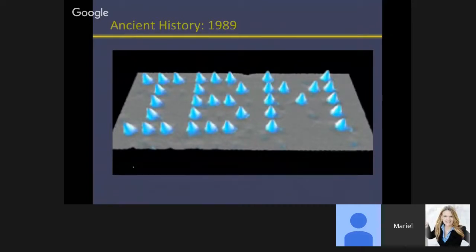Ancient history in nanoscience is 1989 — these are the xenon atoms that IBM workers placed using the precursor to the atomic force microscope on a bed of sapphire. That's absolutely ancient history for students as well — it's completely as old as they are.